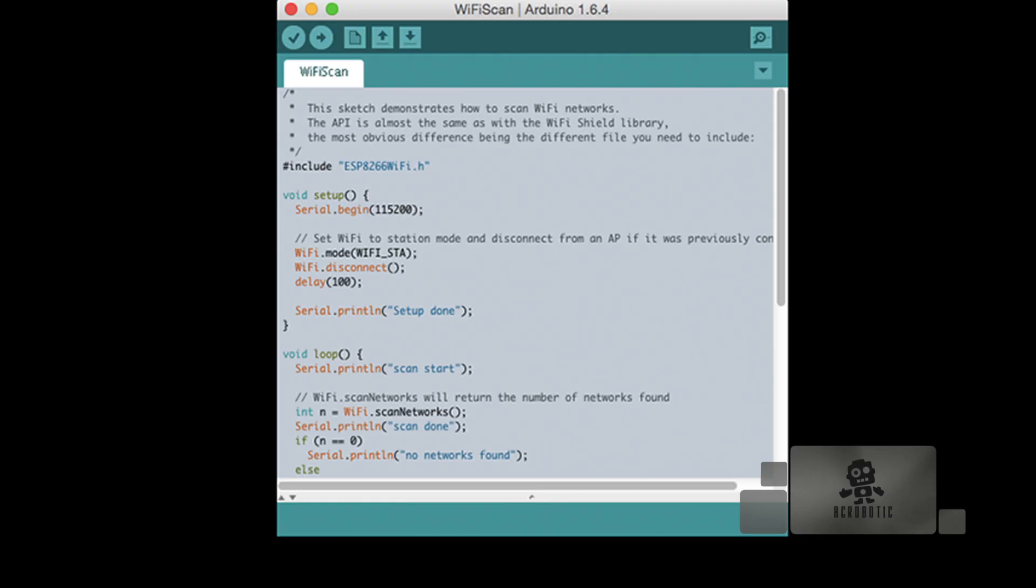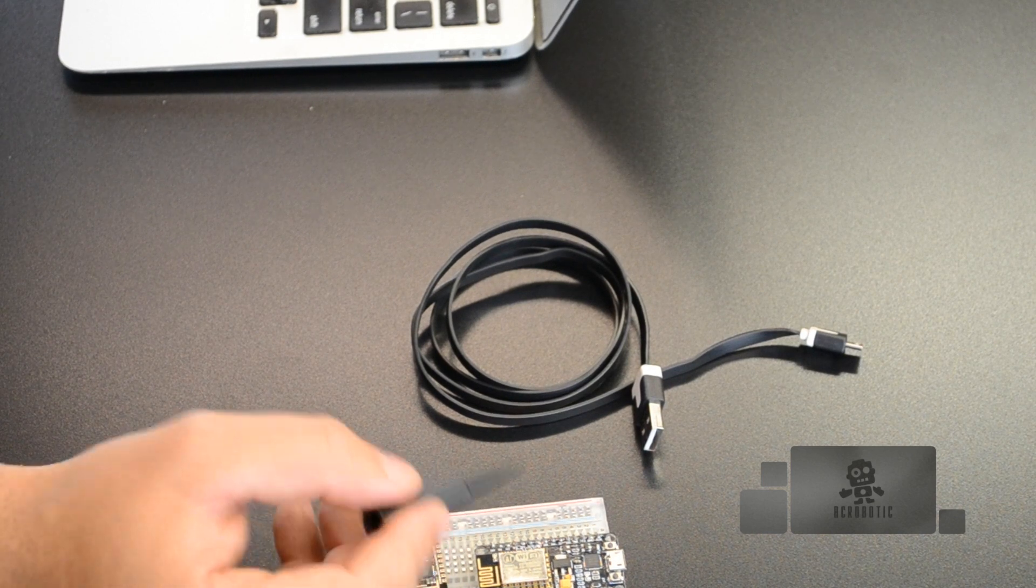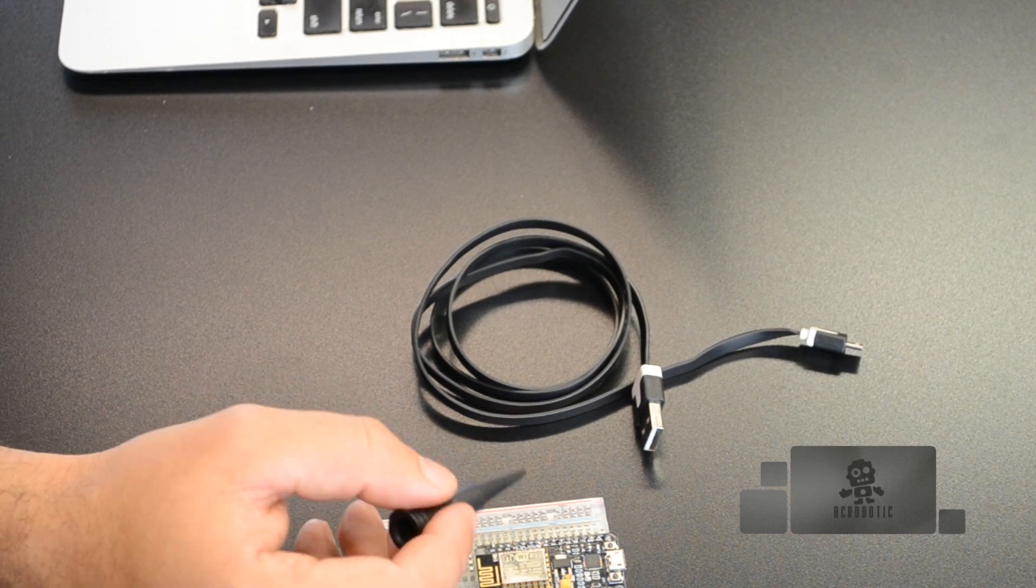We've taken the ESP12D module and mounted it on our development board to make things easier. We include additional components like a USB to serial UART translator chip by Silicon Labs, a voltage regulator, and other components so you can just plug it into your computer, use the Arduino IDE, and get started developing firmware that will run on the ESP8266.